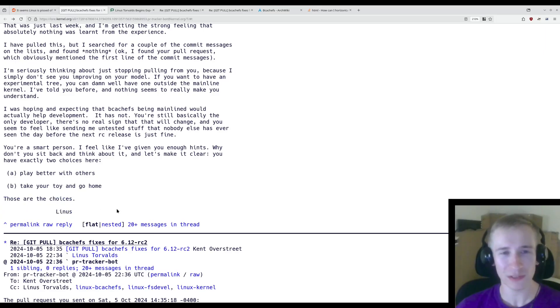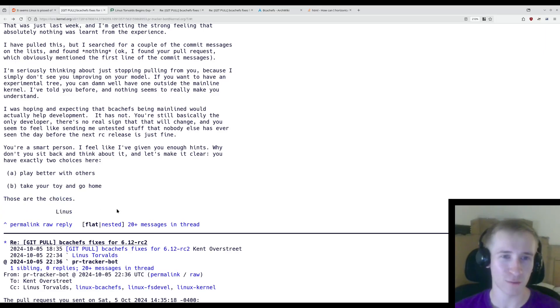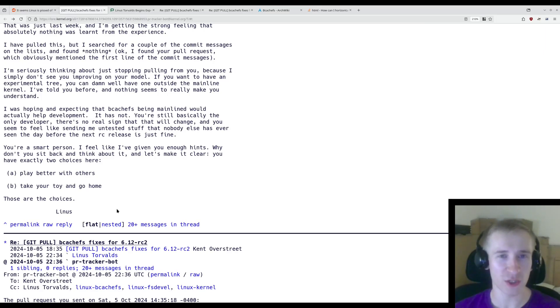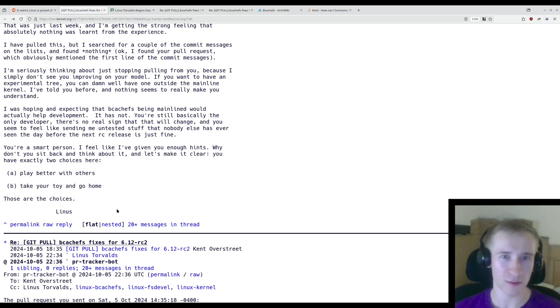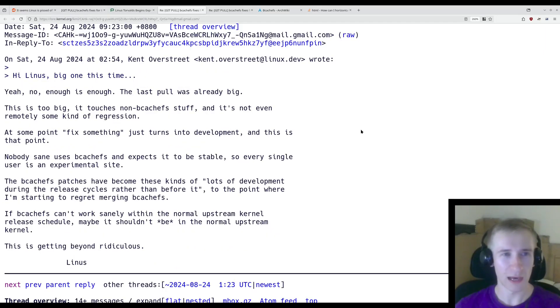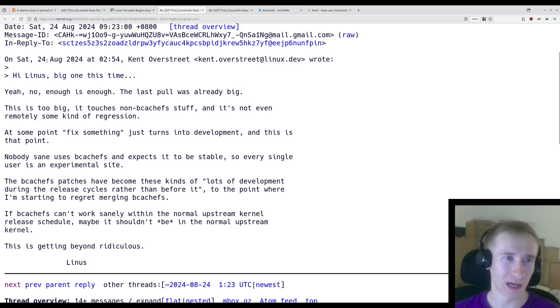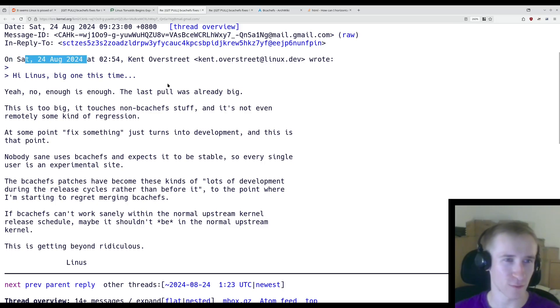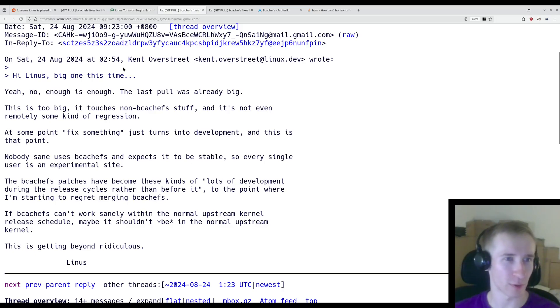Linus. As usual, Linus really isn't mincing his words here, and he's made it very clear that Kent needs to follow the procedures for submitting pull requests, especially during this phase where the next version of the Linux kernel is in a release candidate stage. And this isn't the first time this has happened. About two weeks ago, on August 24th, Linus responded to another one of Kent's pull requests.